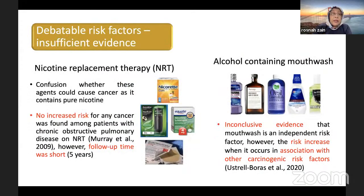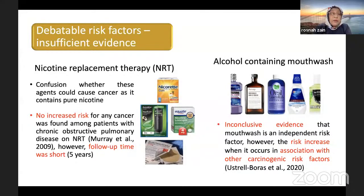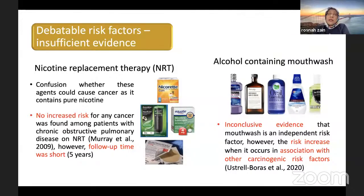For the debatable risks: there is confusion about whether nicotine replacement therapy could cause cancer since it contains pure nicotine, but no increased cancer risk was found among patients with COPD using NRT — though follow-up time was short. For alcohol-containing mouthwash, there is inconclusive evidence that it is an independent risk factor; however, risk increases when it occurs in association with other carcinogenic risk factors.